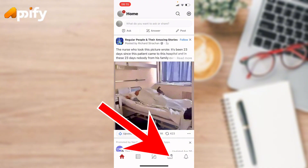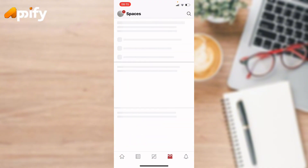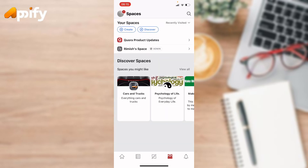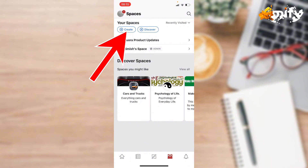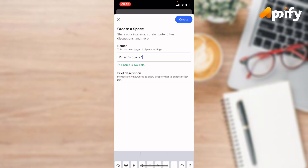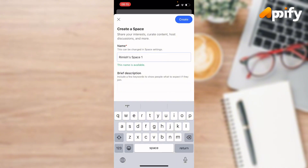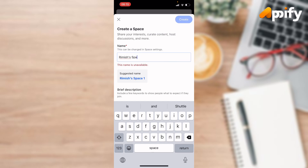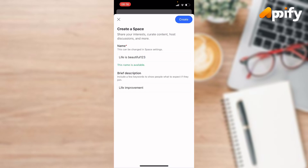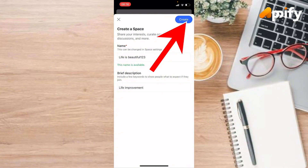Go to the people icon on the bottom and tap on it. Once you tap on it, it will navigate you to this interface. Here you will be seeing the create option — simply tap on it. Now give your space a name, and once you're done, tap the create button located at the top right corner.